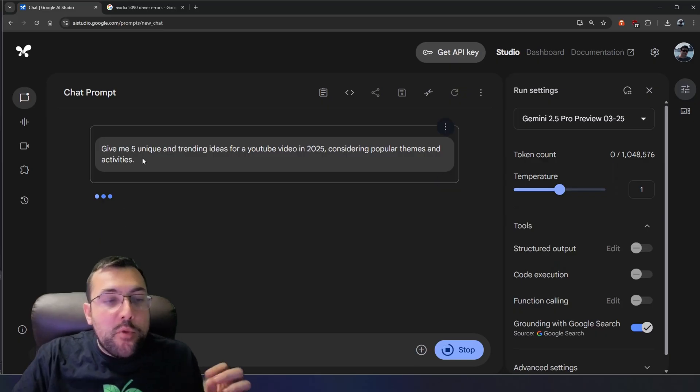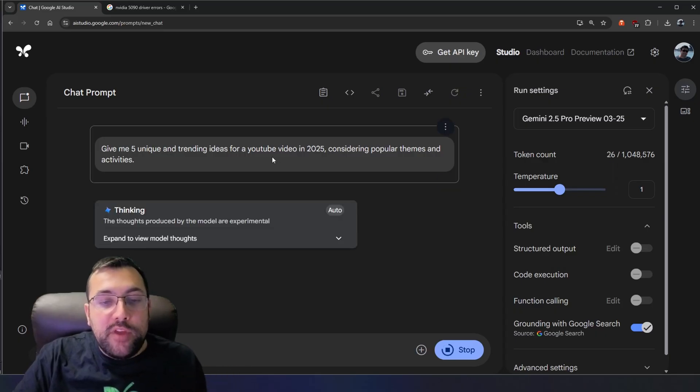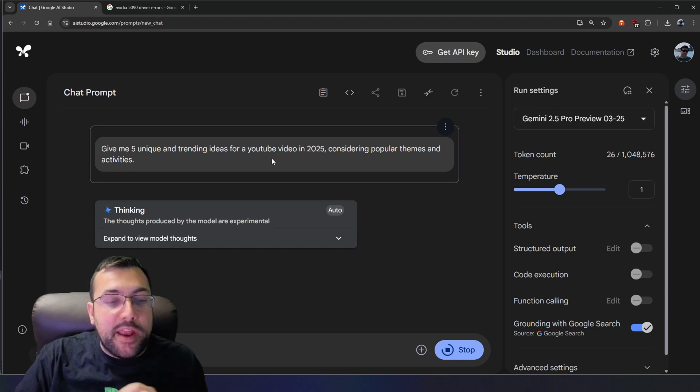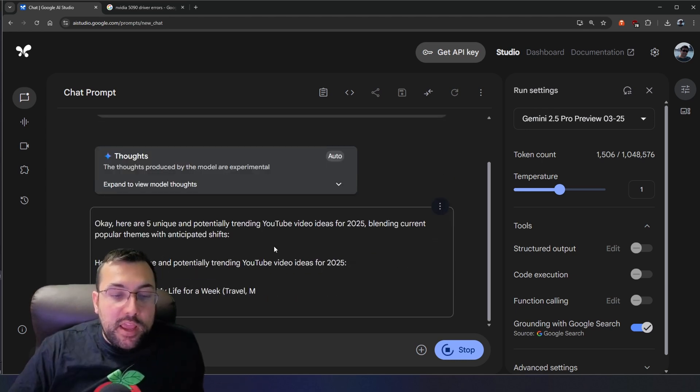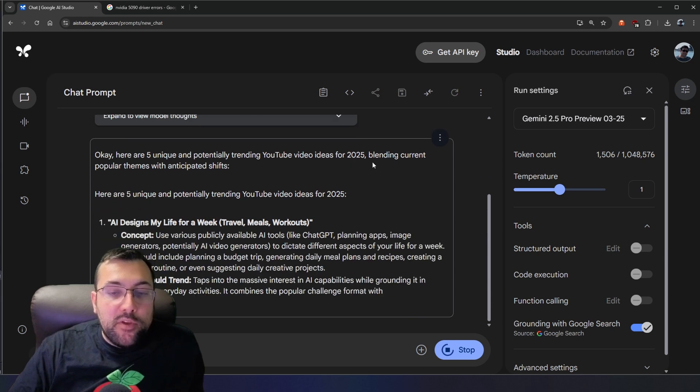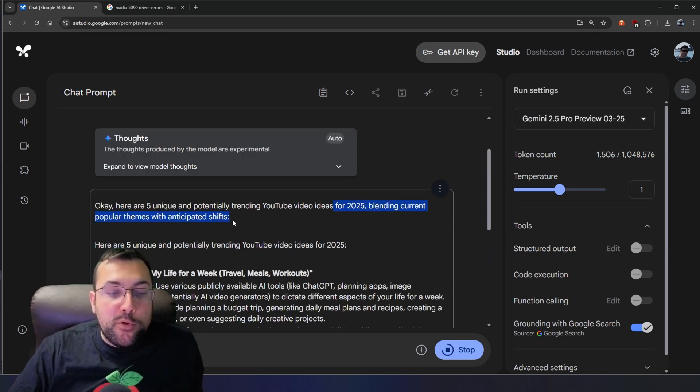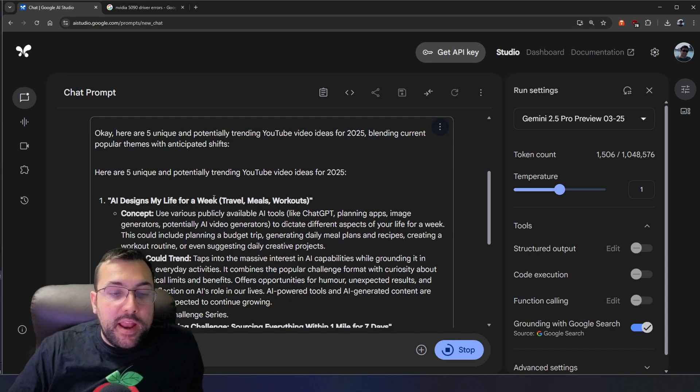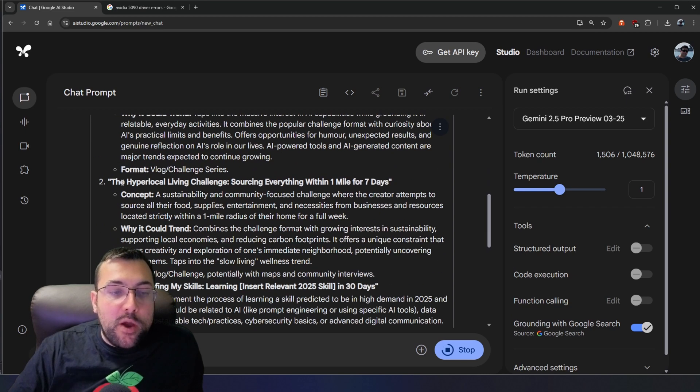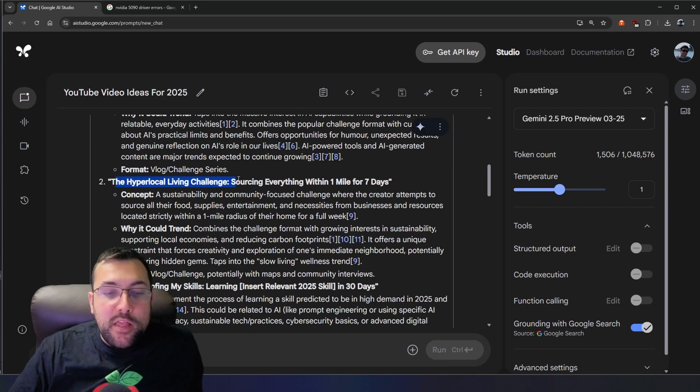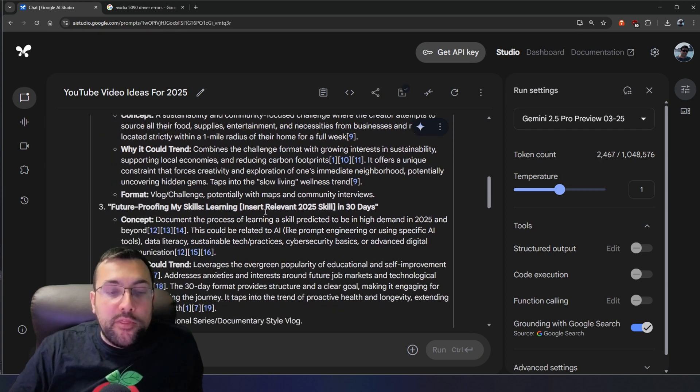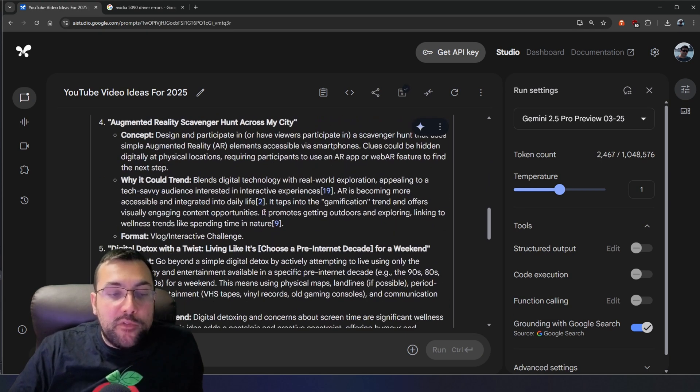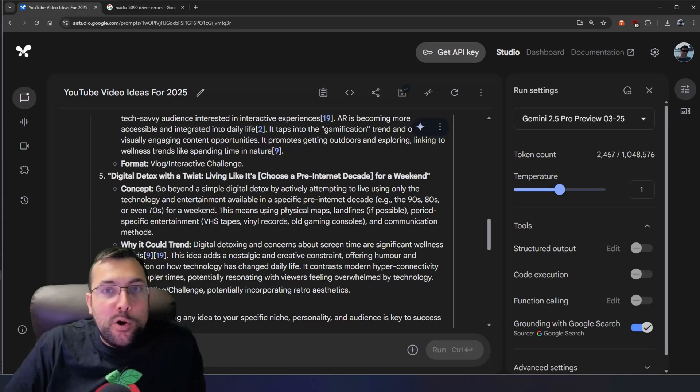So of course, it can research. It can look stuff up to solve problems. But it can also generate ideas for you. So this time around, we have give me five unique and trending ideas for YouTube video in 2025, considering popular themes and activities. It comes back with five unique and potentially trending YouTube video ideas based on 2025 bleeding, current, and popular themes. And it goes through AI Designs My Life for a week. We can go down the Hyper Local Living Challenge. And it gives us information with sources as to where it came up with these ideas. So we have all our ideas for our 2025 YouTube video.